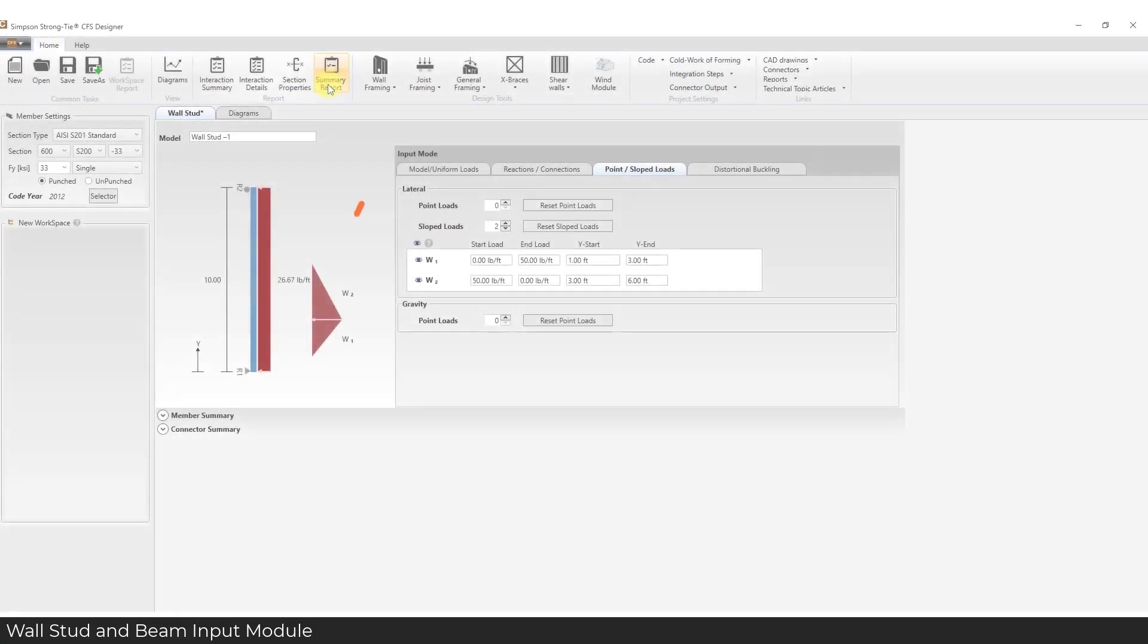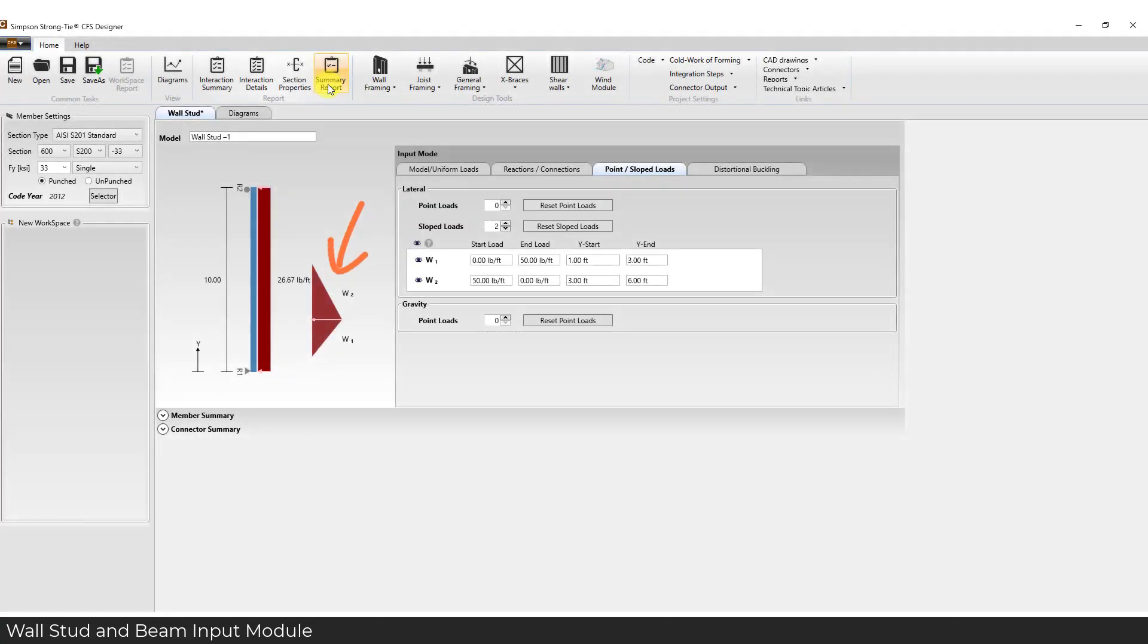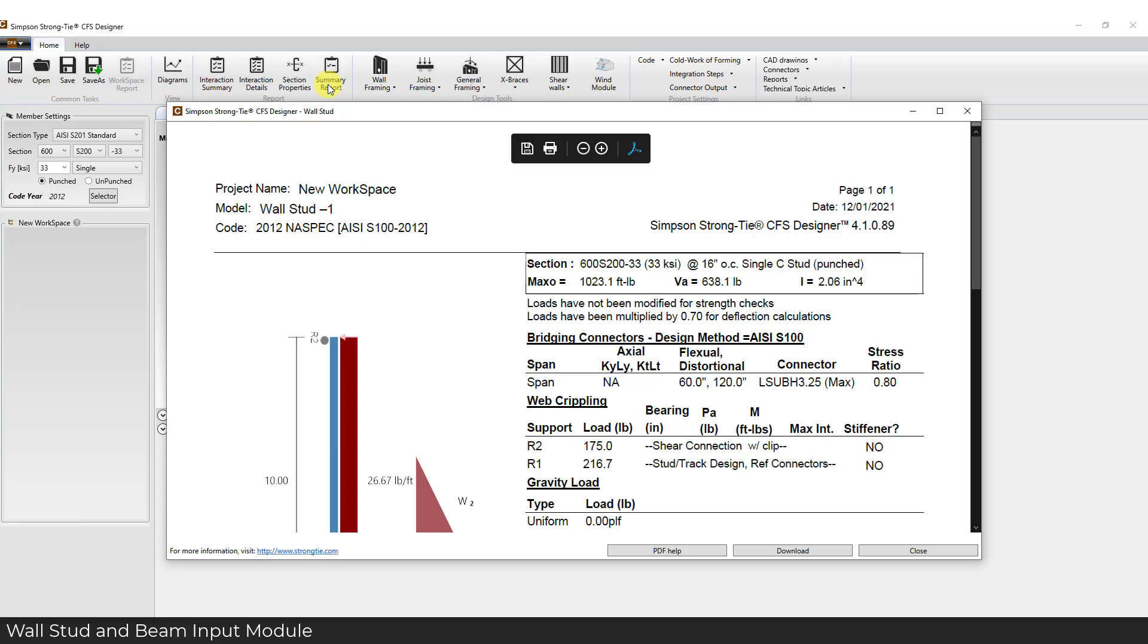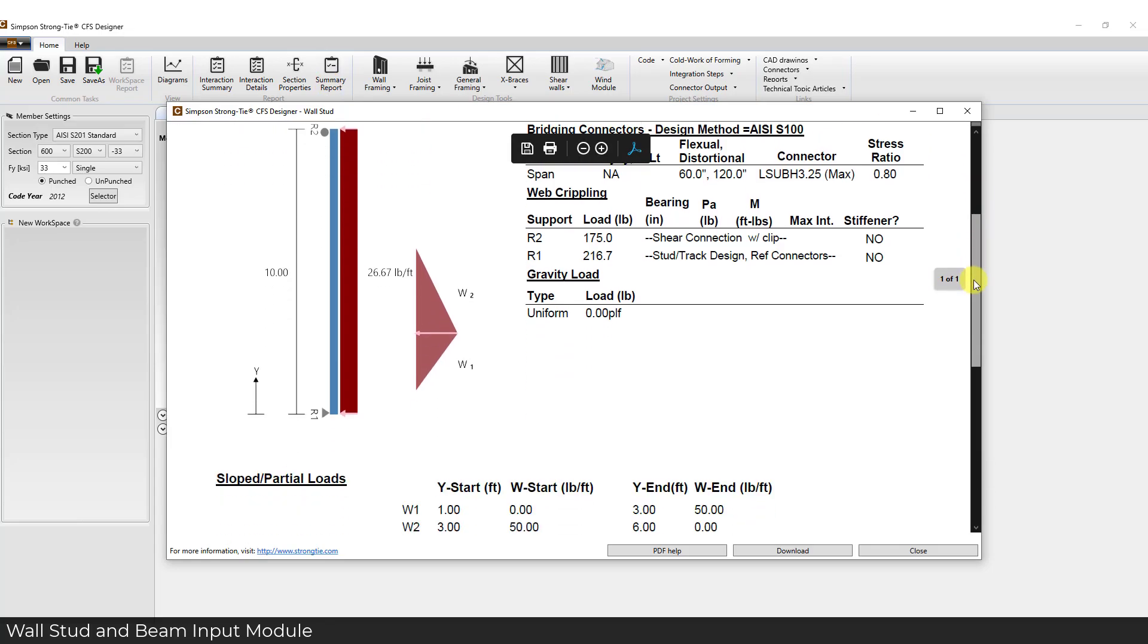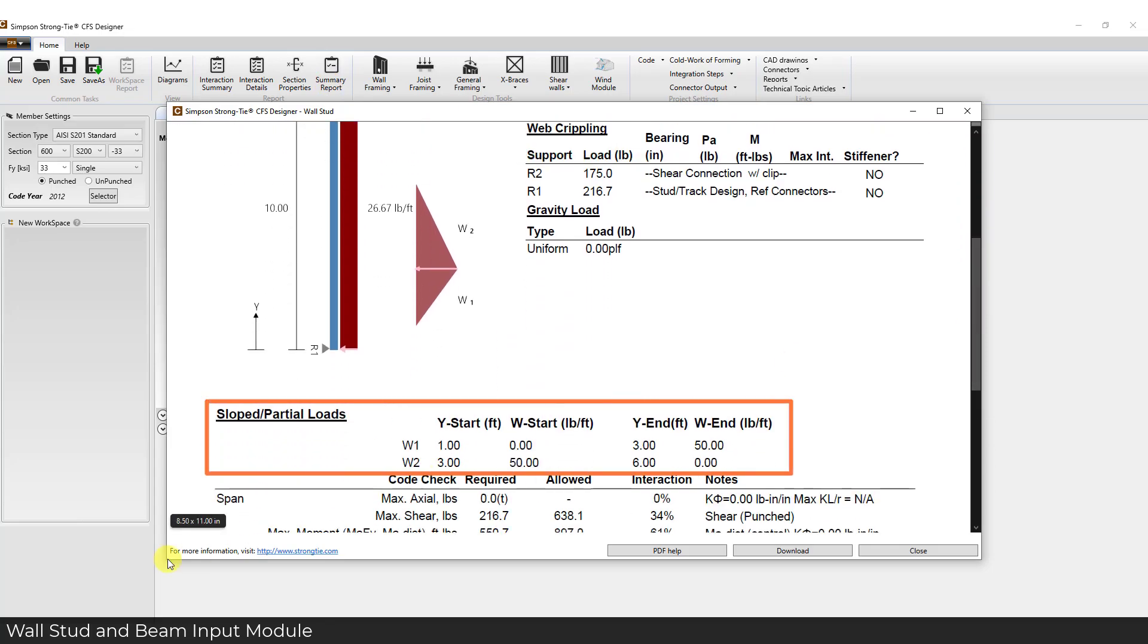The wall stud and beam input image was updated with a reference for the sloped load as well as an easier-to-read output for these sloped loads.